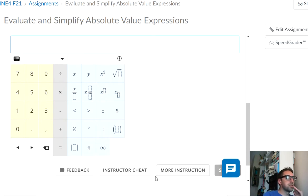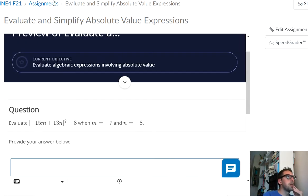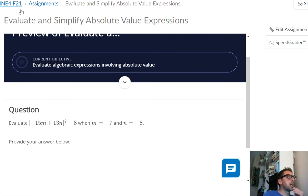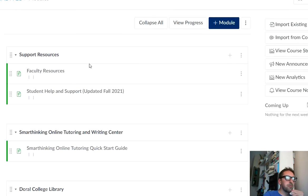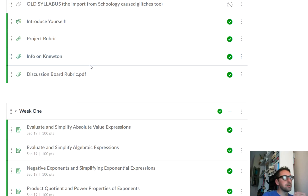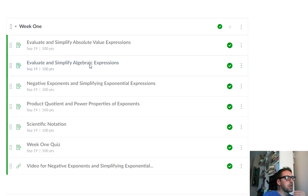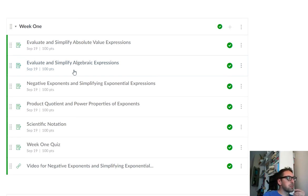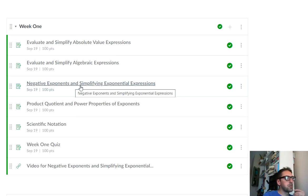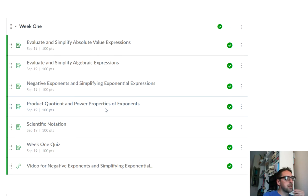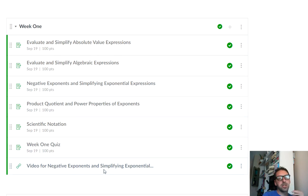There's a more instruction button where Newton can help you out. But the role I'm going to be playing for you in the course is that I'm very happy to be making videos to help you. Okay? So like week one, for example, if you're having trouble with negative exponents and simplifying exponential expressions, look for a video.